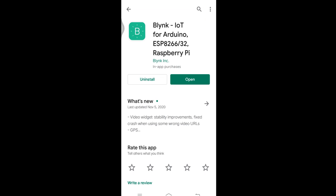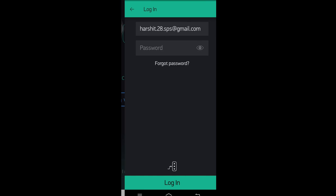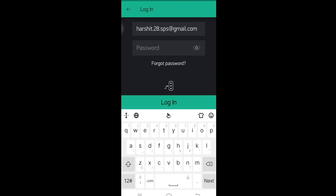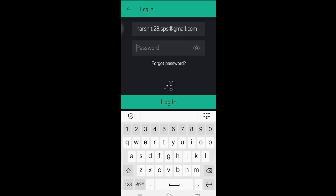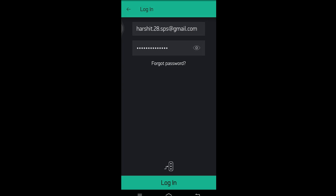You can download the Blynk app from the Google Play Store. I have already installed it, so I'm opening it now. Click on 'Create New Account', or if you already have an account click on 'Login'. I have my account, so I'm clicking on Login. It is asking for email ID and password — I have my email already entered, so I'm going to enter the password and click on Login.